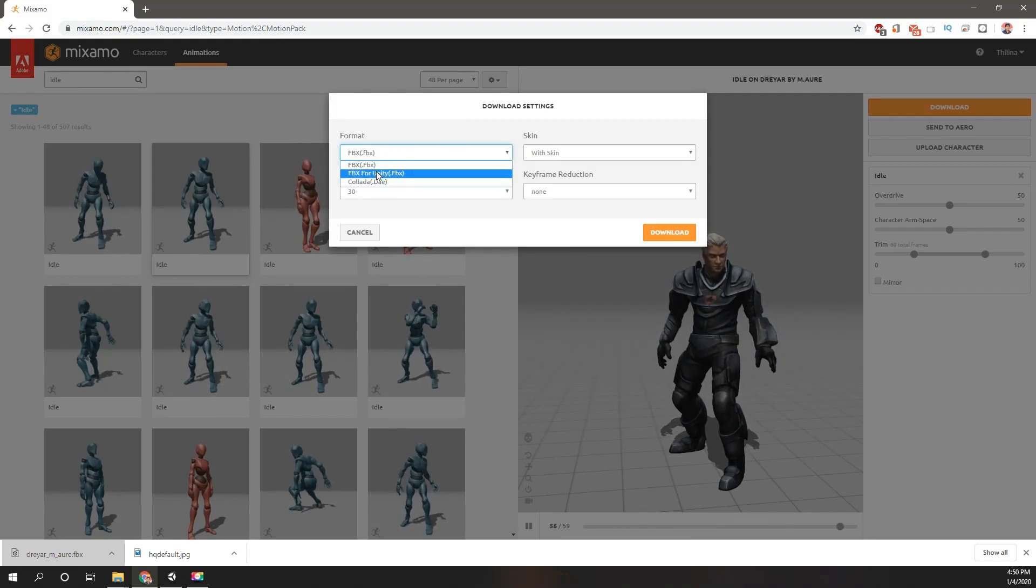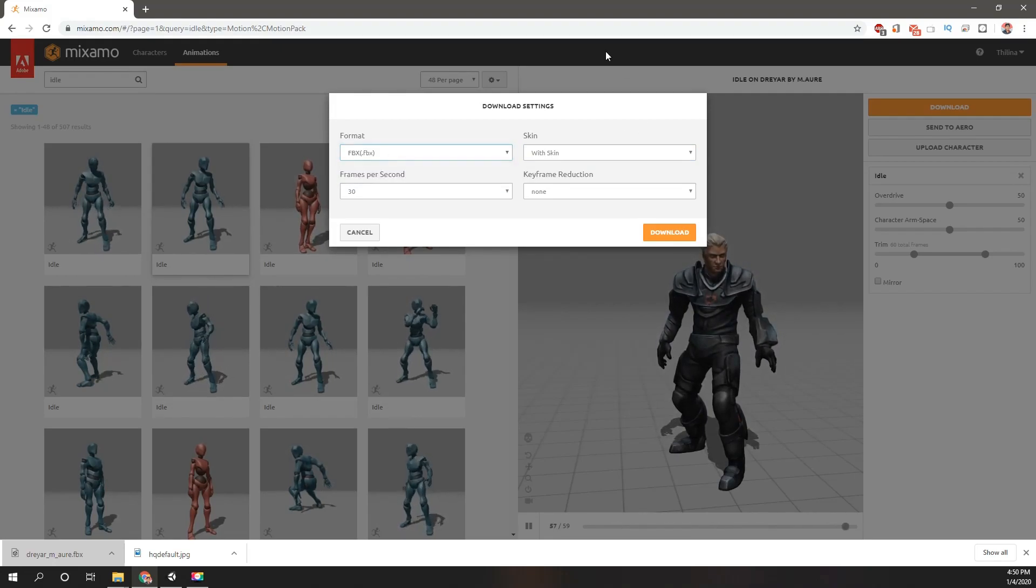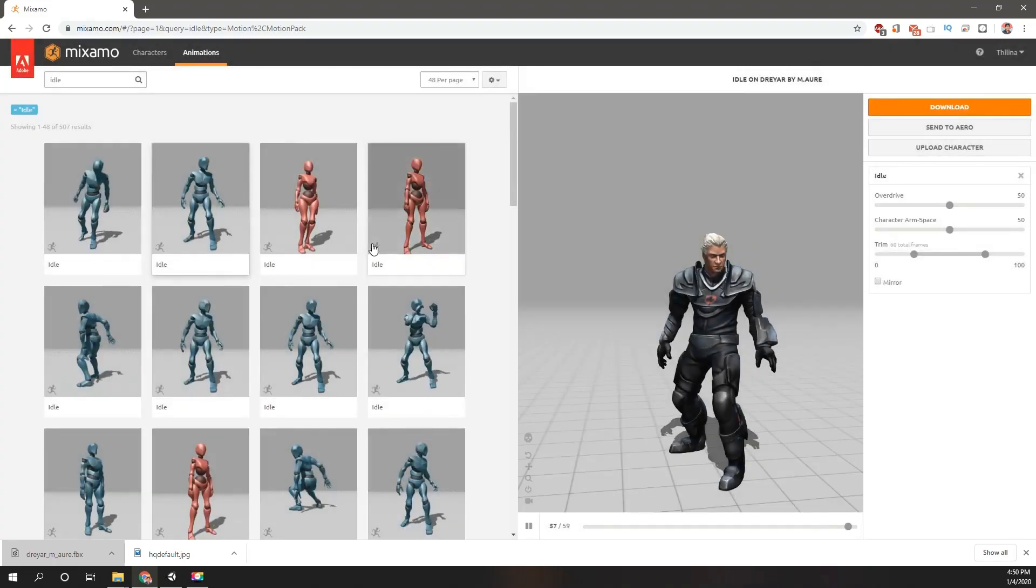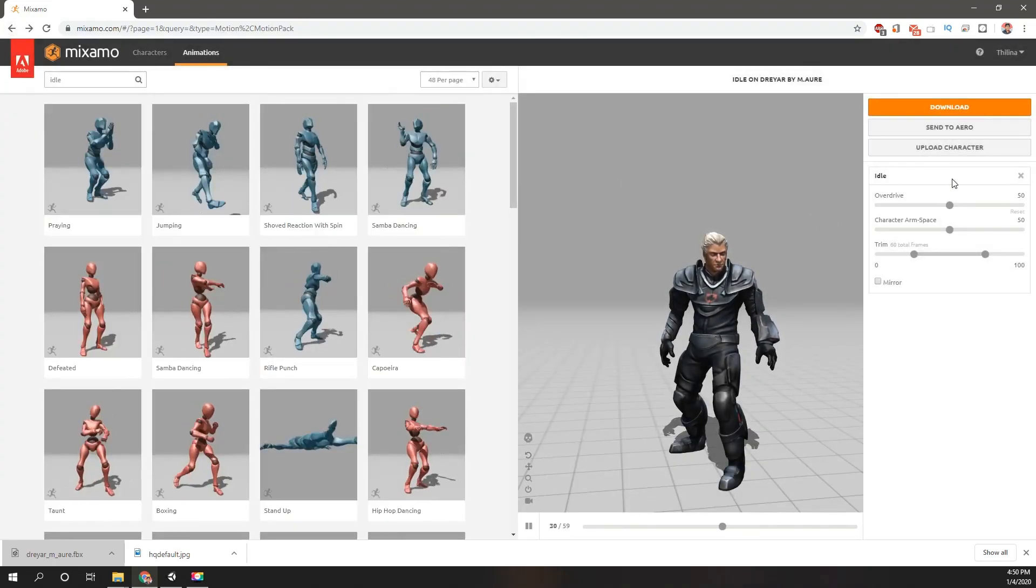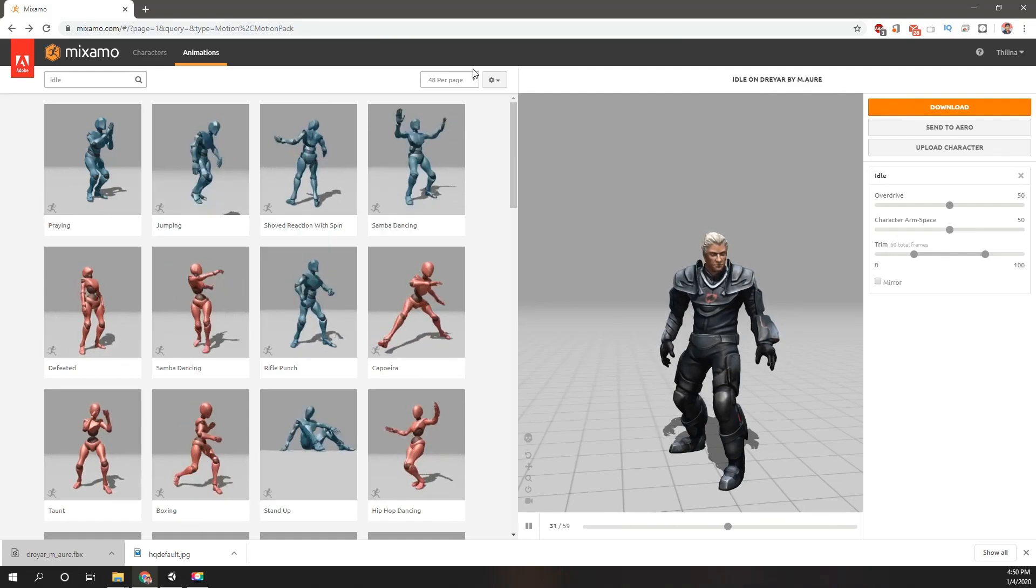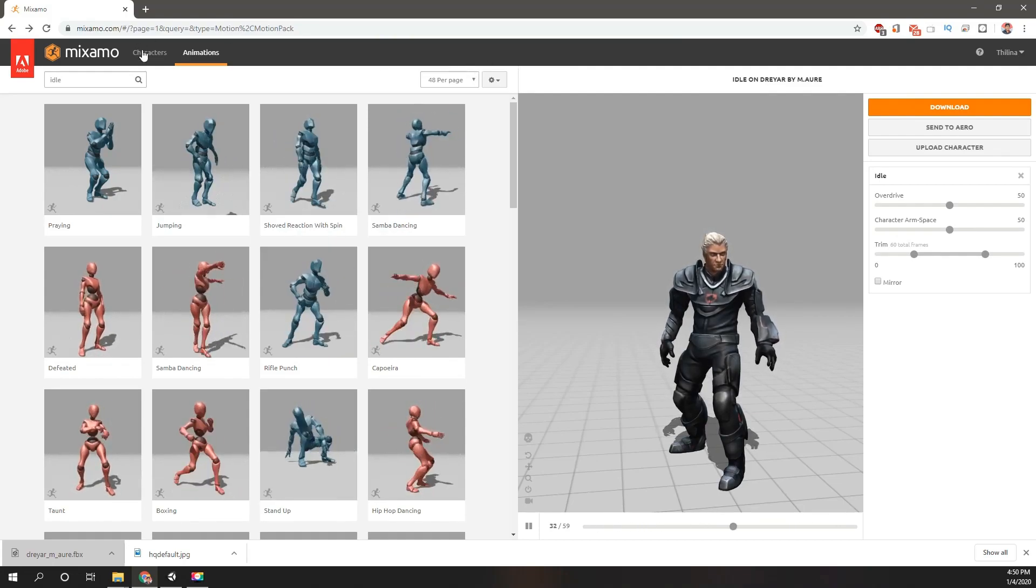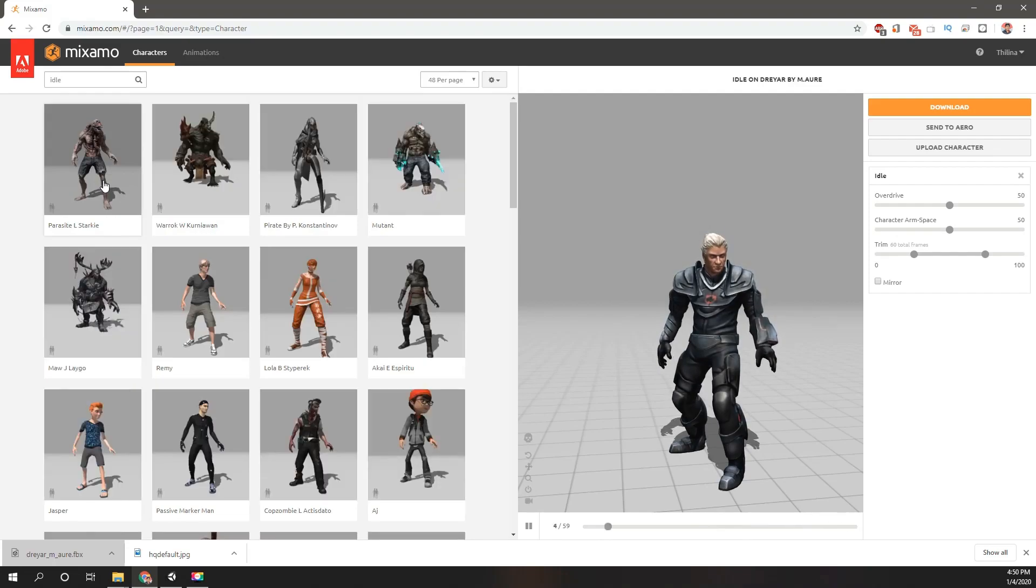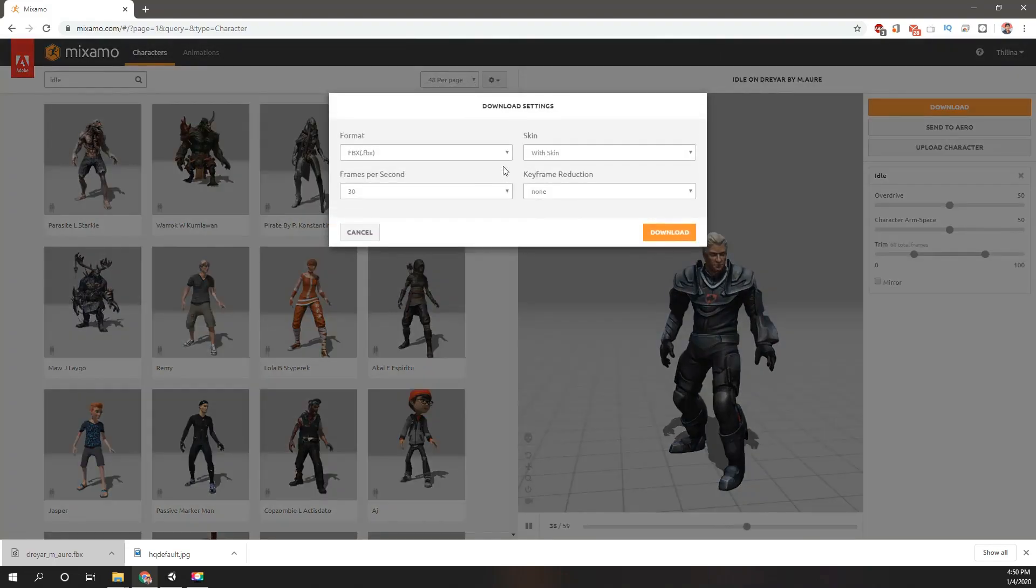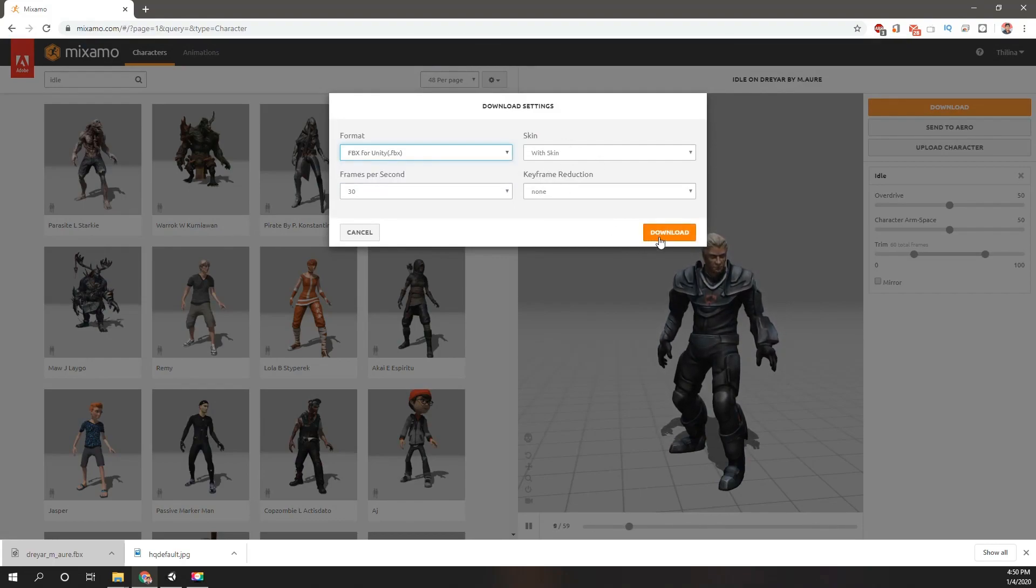Here we have the option FBX for Unity. Maybe I had that before. Now let's download it again, FBX for Unity with skin.